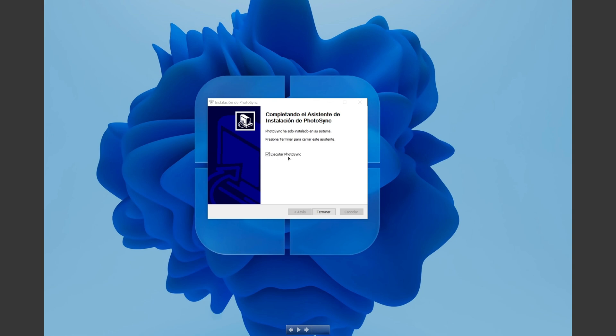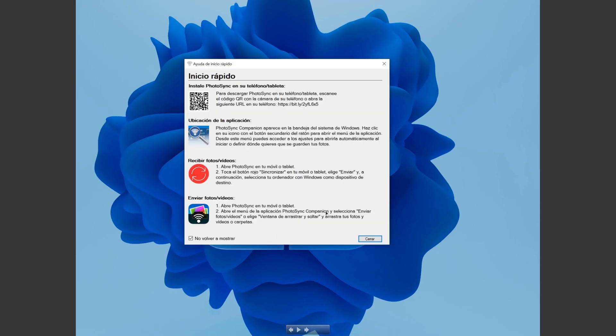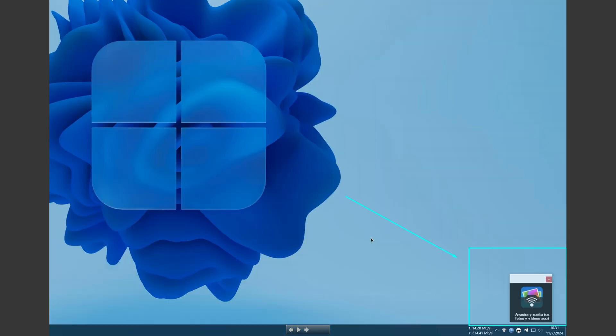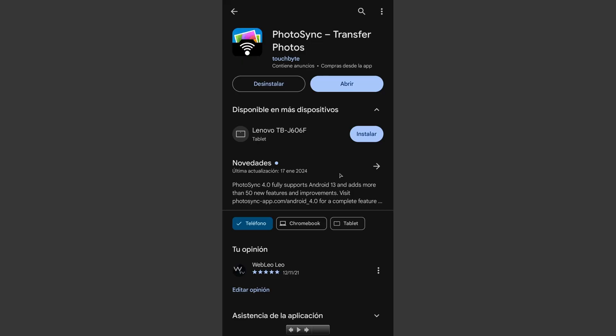We hit next and then at the last, install. Now it asks us to start PhotoSync. We go to finish. There's a small window showing us some examples. We're going to put don't show anymore. And at last you can see the program is now started on the right corner of our screen.